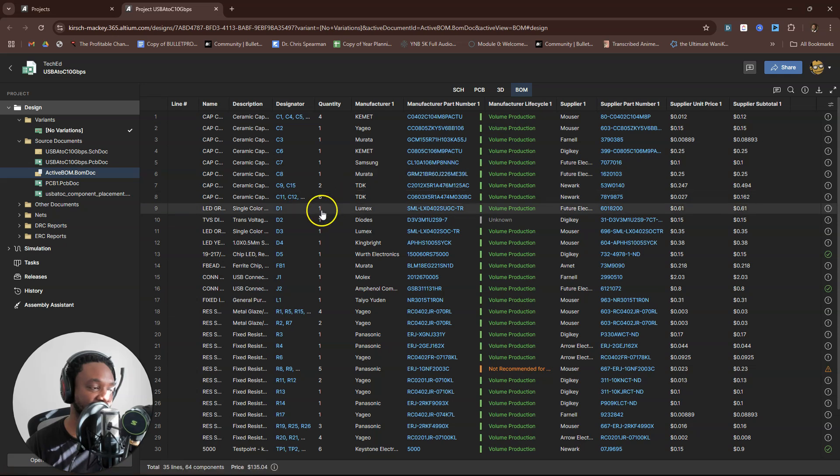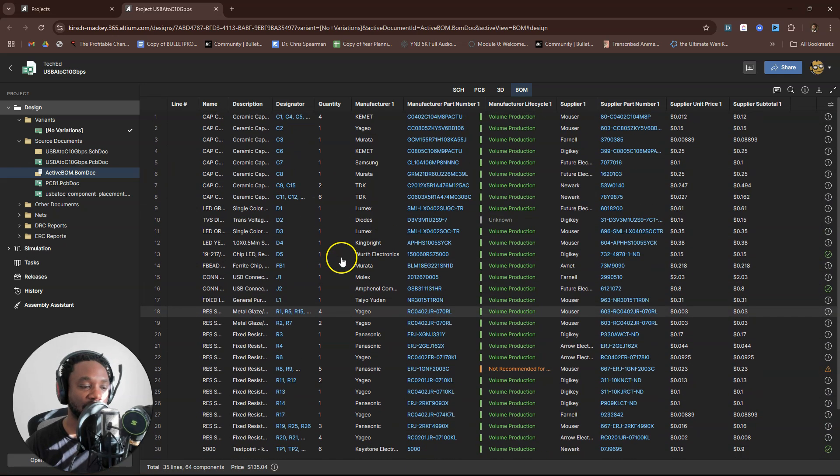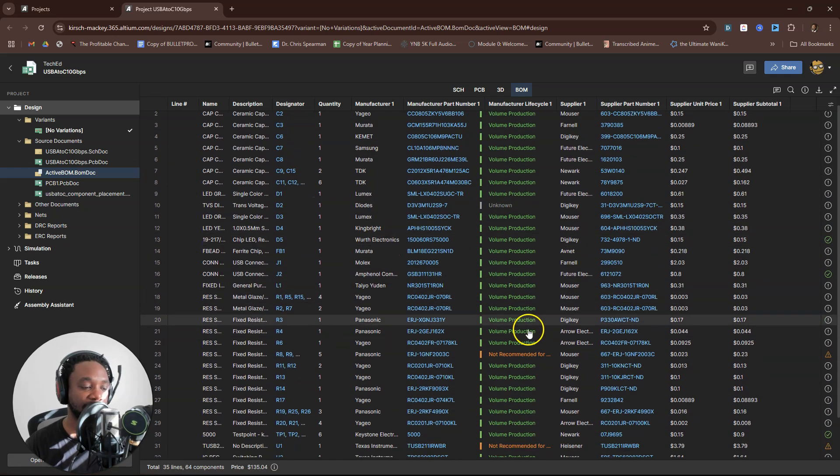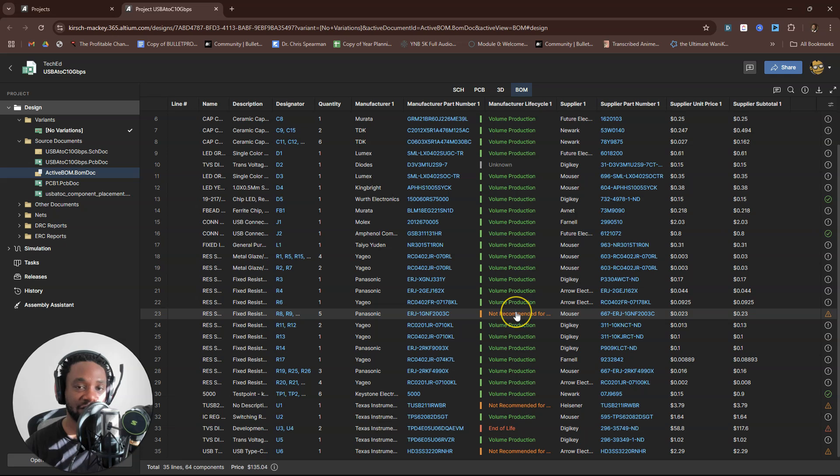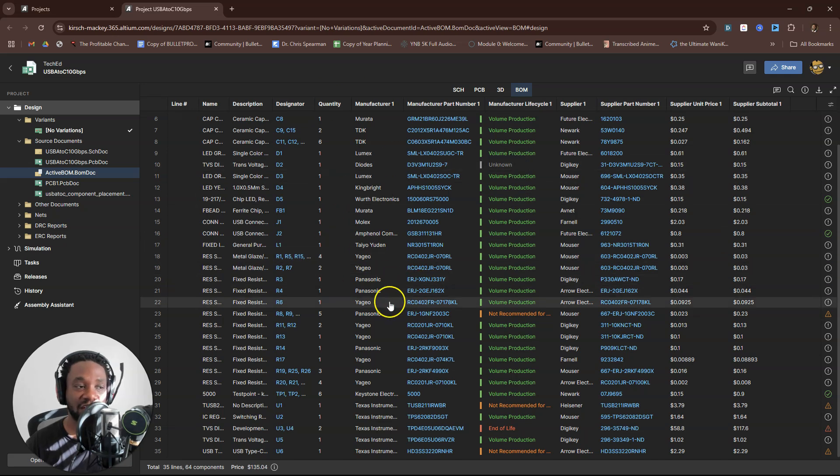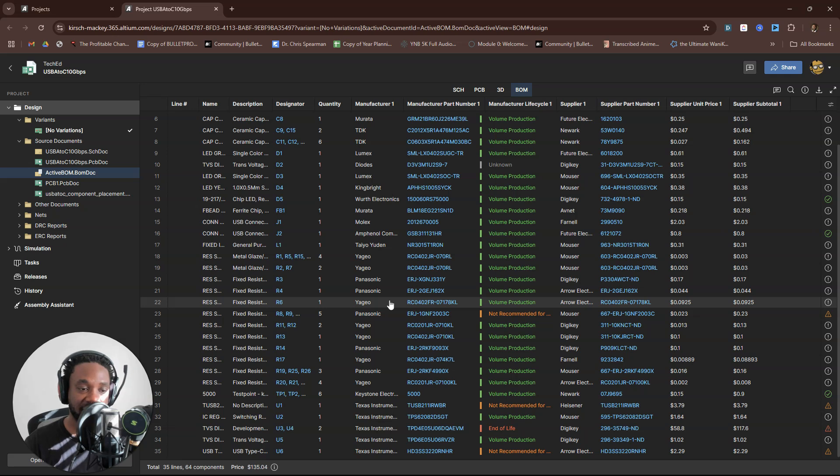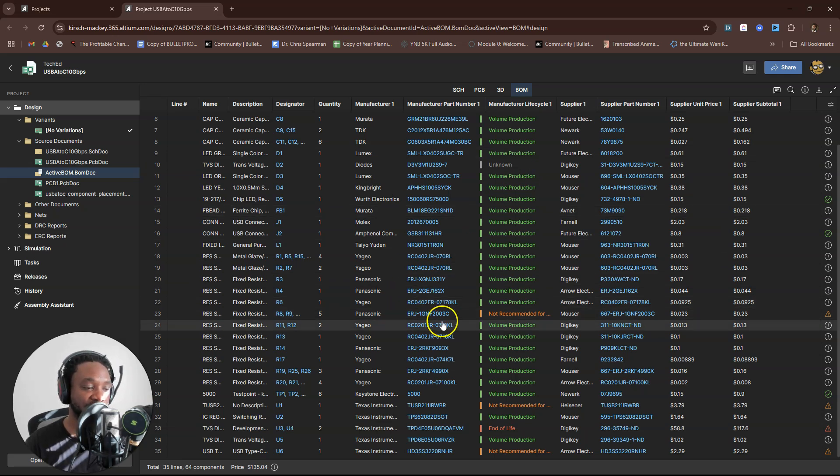Don't mind the silkscreen being all over the place—the components are placed properly. I get a little lazy sometimes. You also want immediate access to all the components with their recommended—are they at volume production? Are they going to cause you issues?